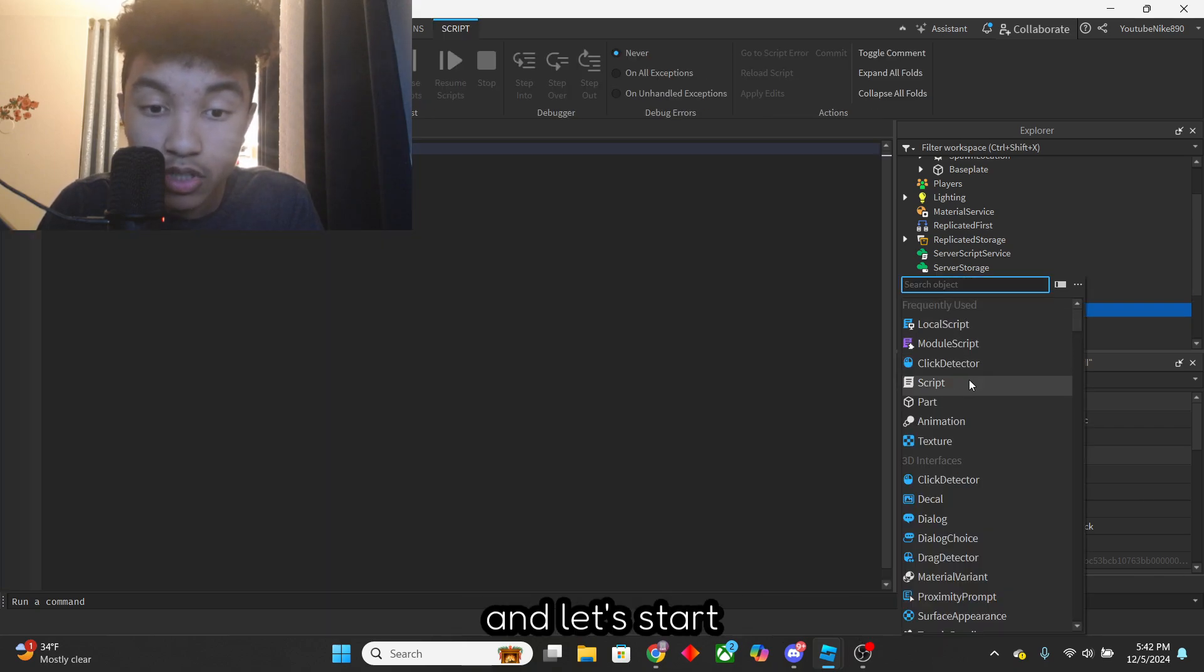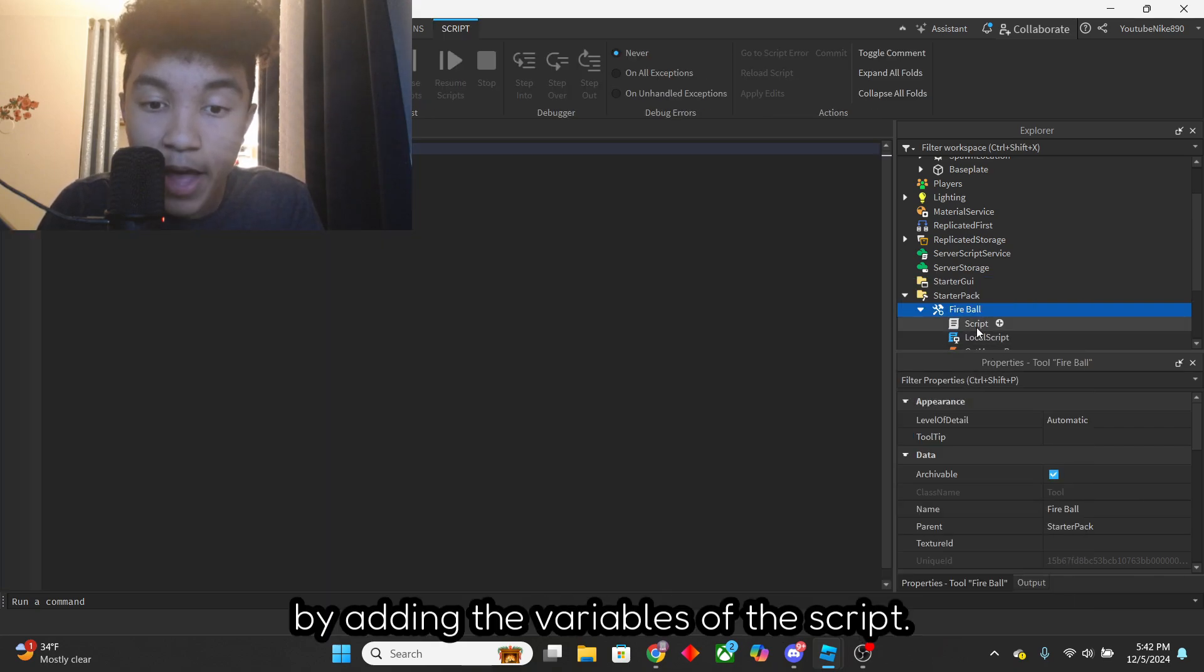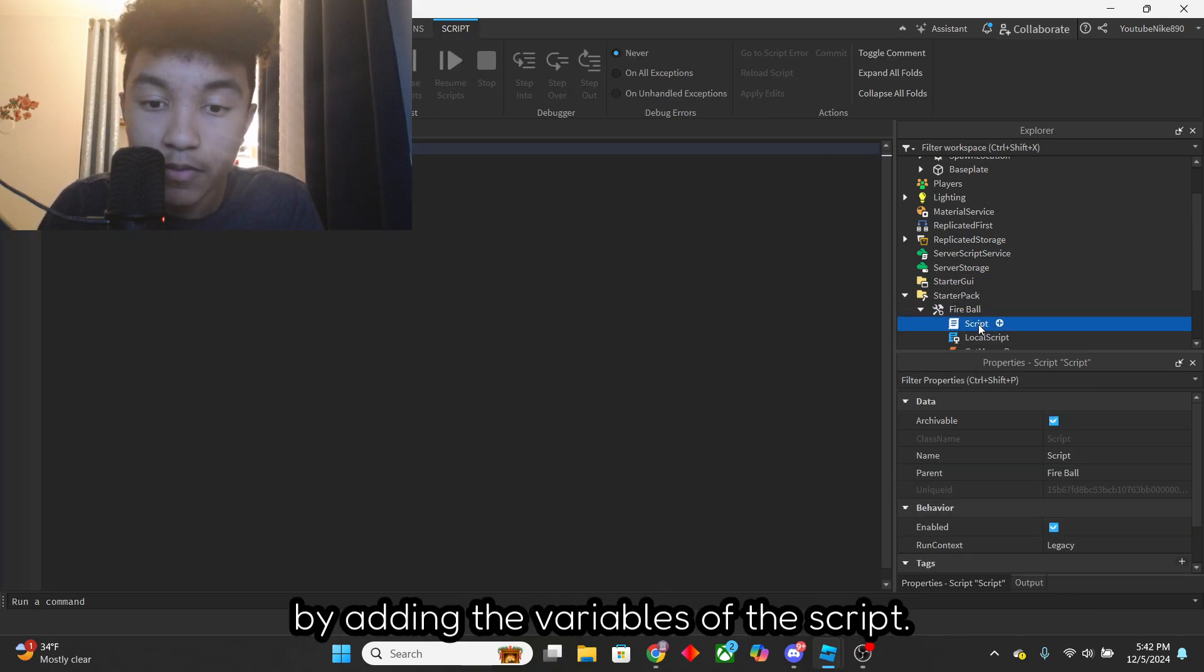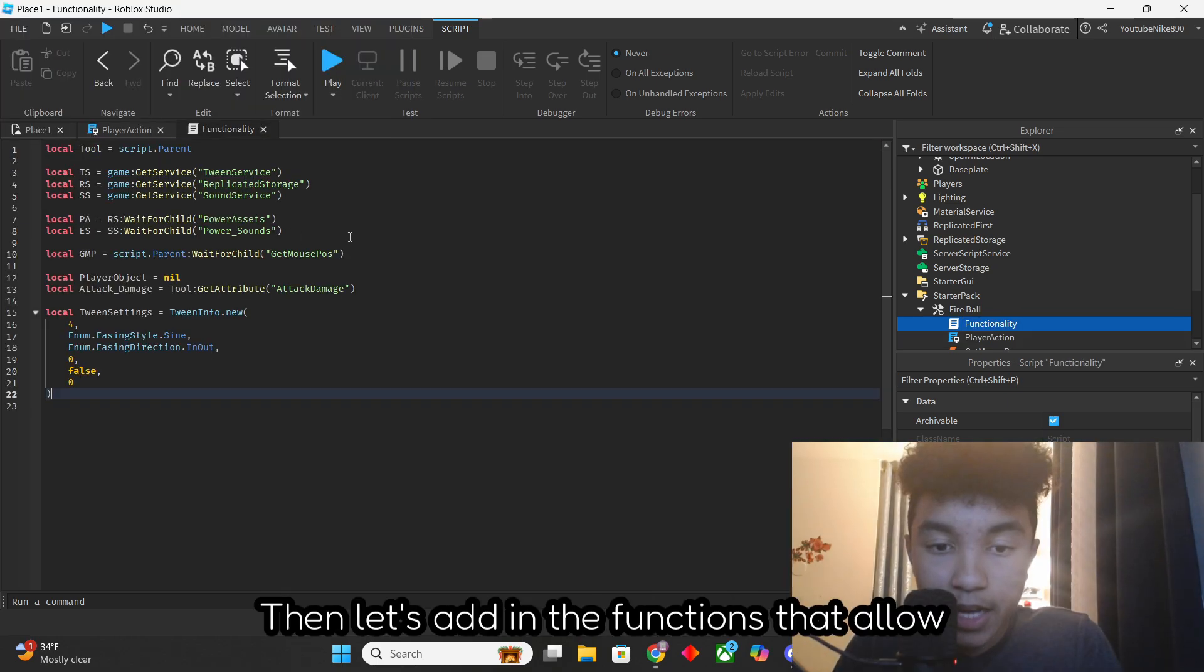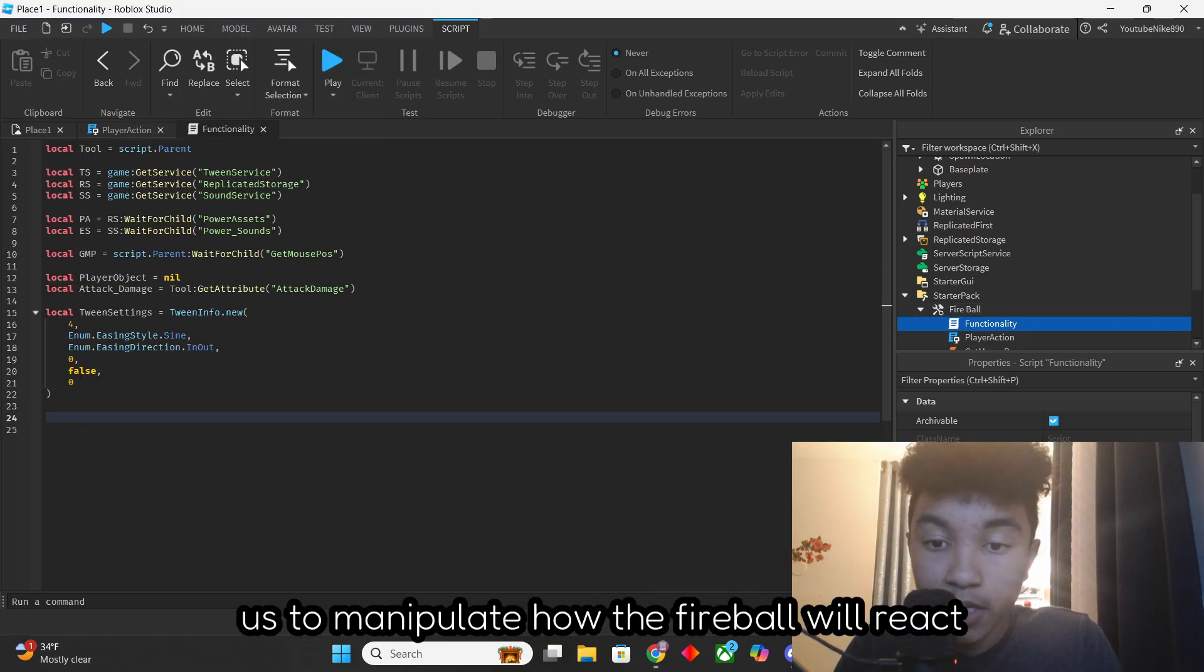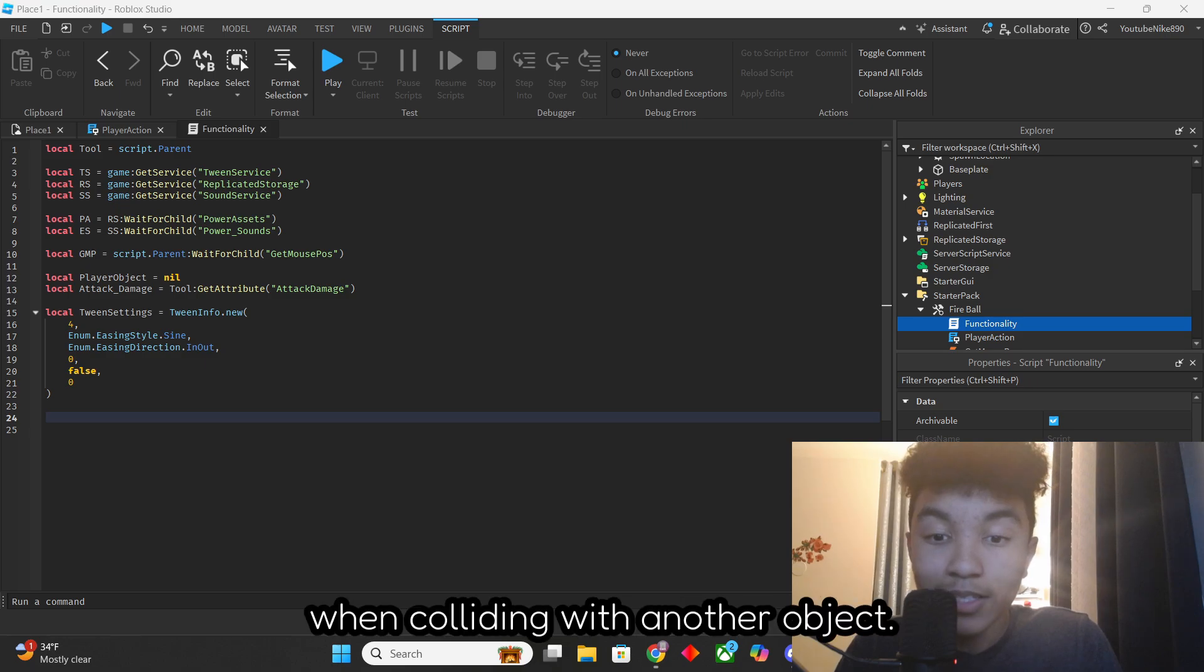Now go into the Functionality script, and let's start by adding the variables of the script. Then let's add in the functions that will allow us to manipulate how the fireball will react when colliding with another object.